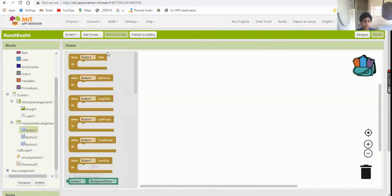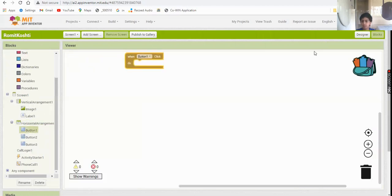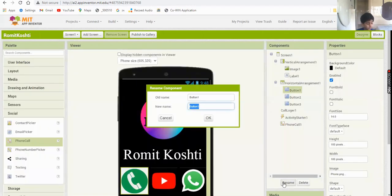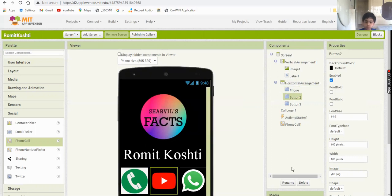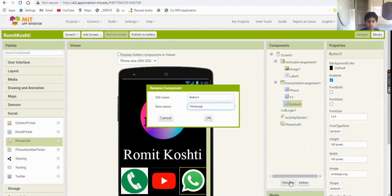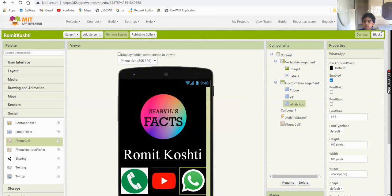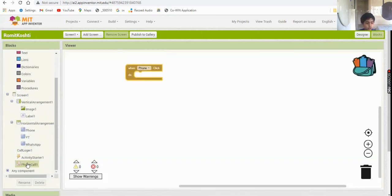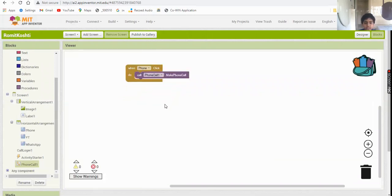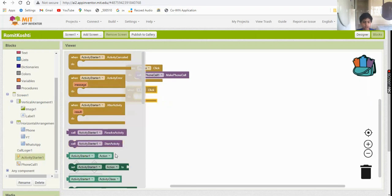In the Blocks section, rename the buttons - they're confusing. Name them 'phone', 'yt', and 'whatsapp'. Now for the phone button: when phone dot click, call Phone.MakePhoneCall. For the YouTube button: when yt dot click, call ActivityStarter1.StartActivity.